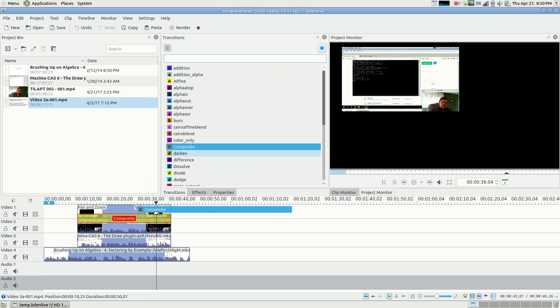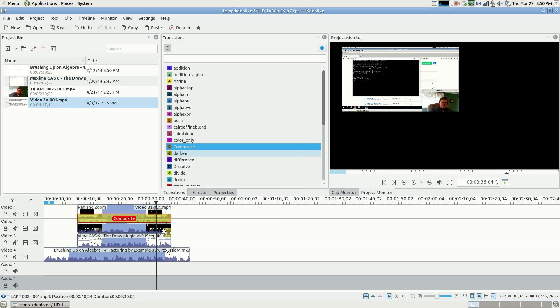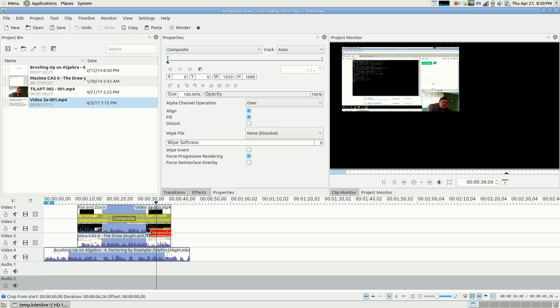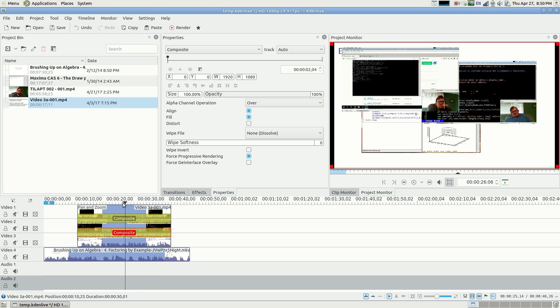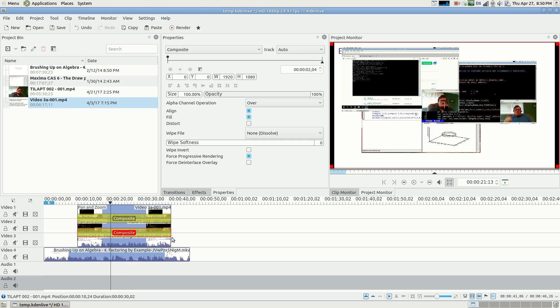So what you need to do is you need to take the composite transition, and put it over the whole thing. So the way this works now, is with the composite. I mean, this is not the technical description, this is just the way that I've noticed the way it works.